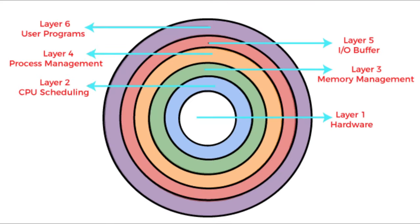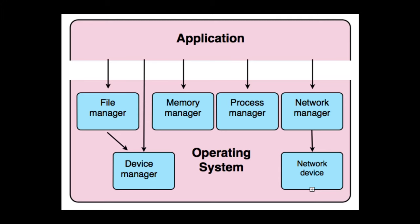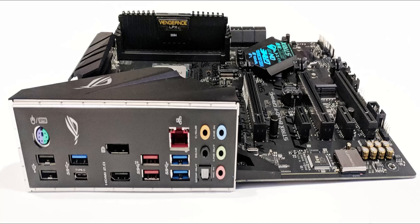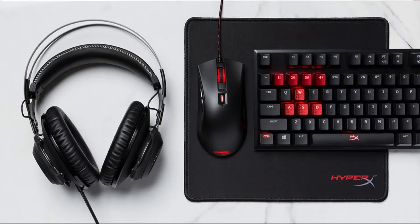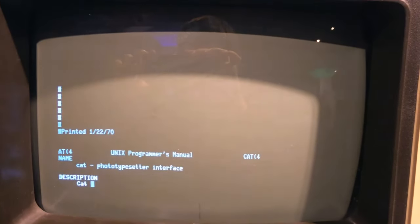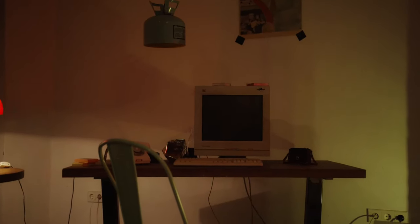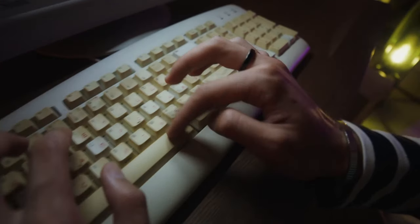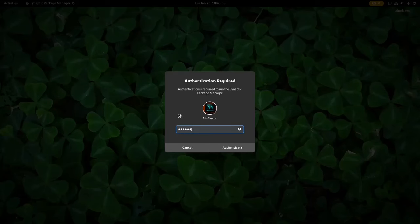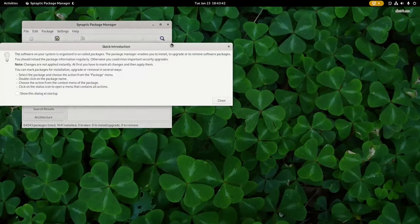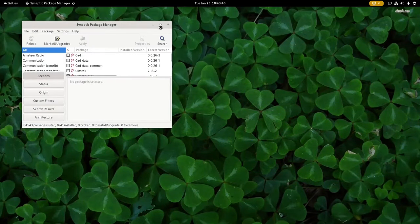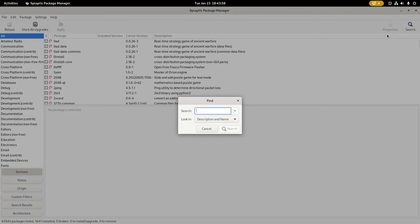It manages basic but crucial tasks such as file management, memory management, process management, input-output management, as well as controls peripheral devices like mouse, keyboard, etc. Operating systems were created to simplify the use of computers in the first place. Nowadays, any given program can worry only about executing its core features and then leaves all the basic functionalities to the operating system.